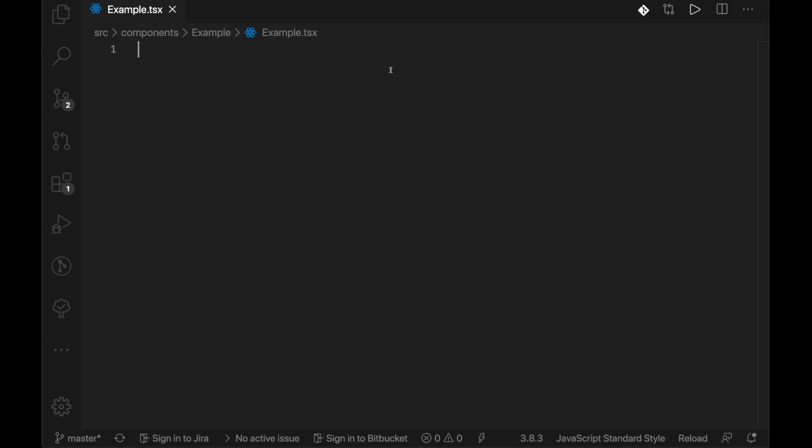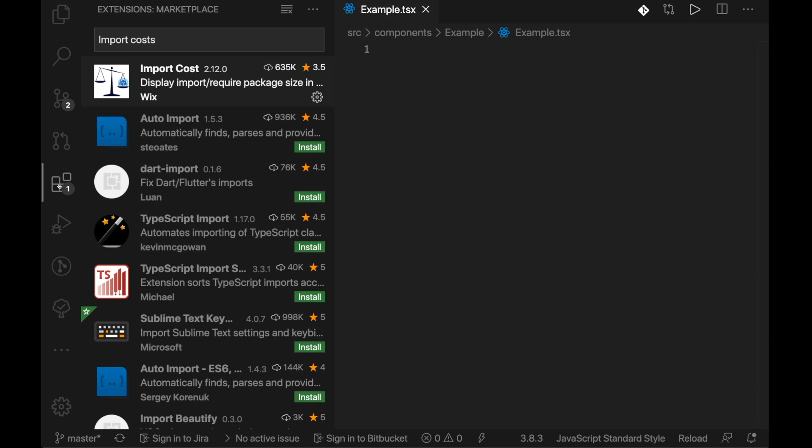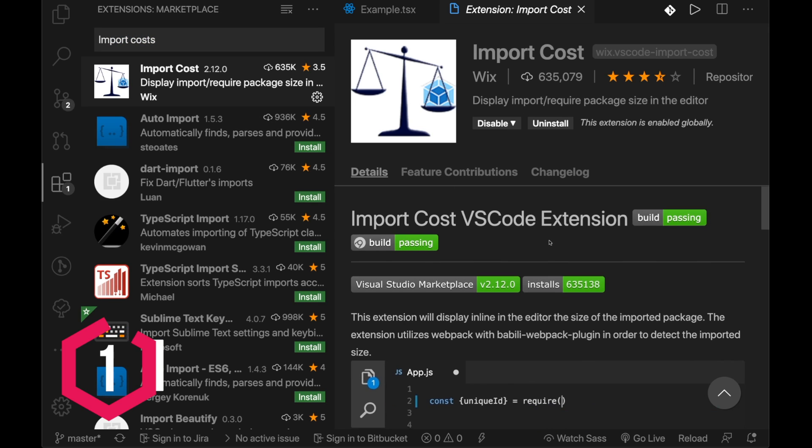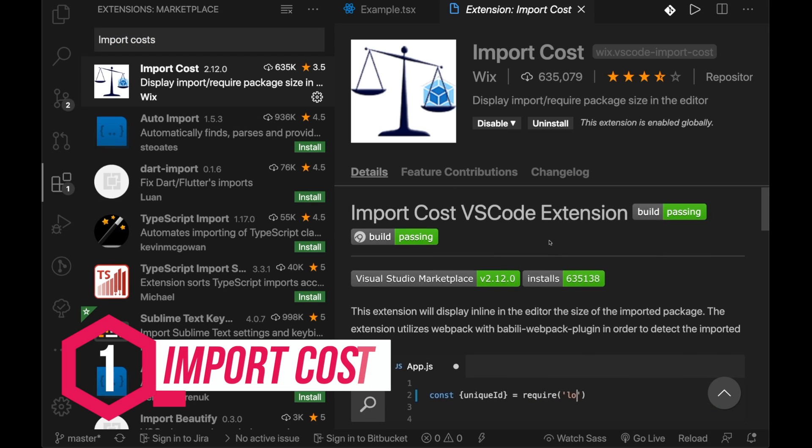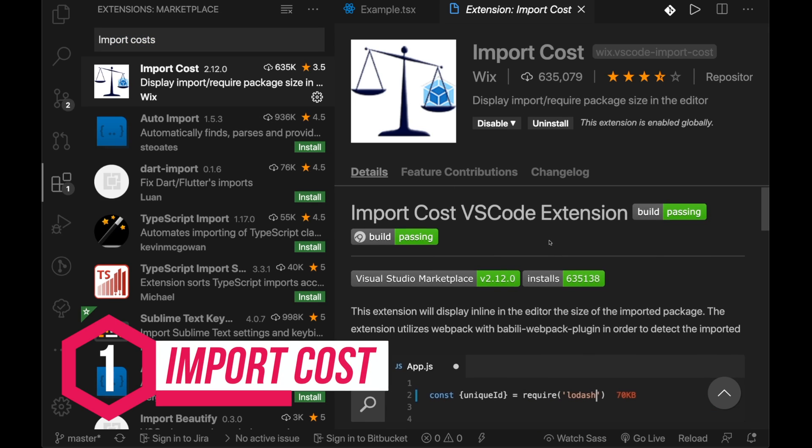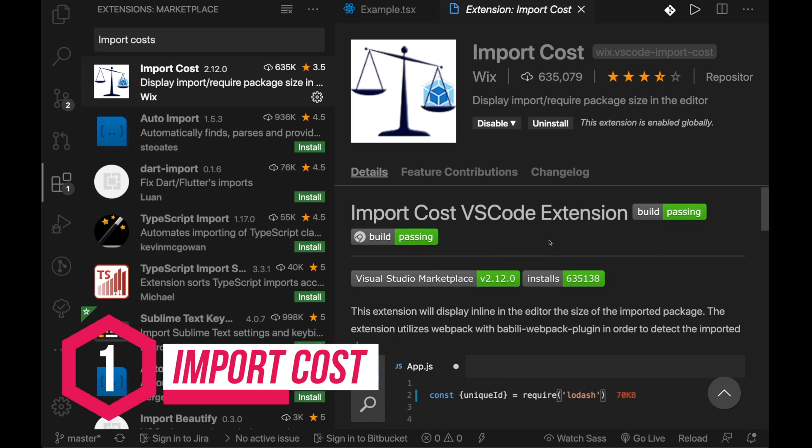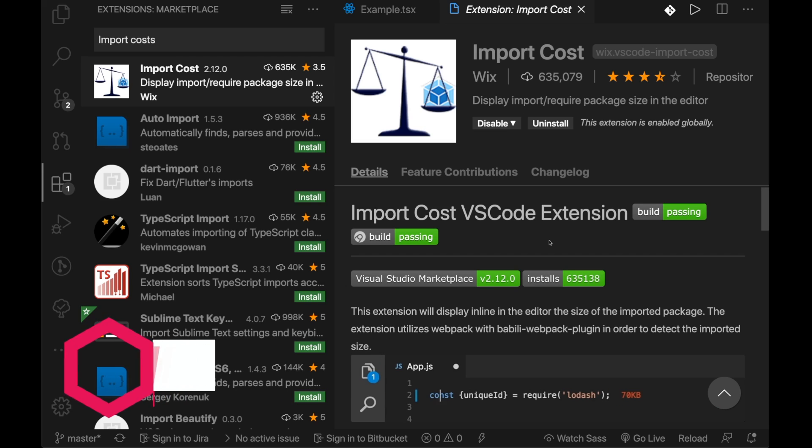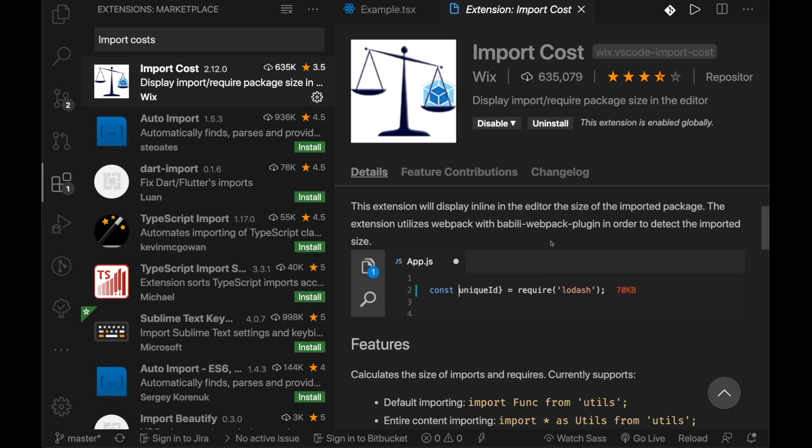So what we'll do is we'll have a look at our first extension. If we go over here to the extensions icon in the menu, click that, we go to import cost and what we do is we get an extension that basically gives you the cost of the module or the import that you're bringing into the file or the project.